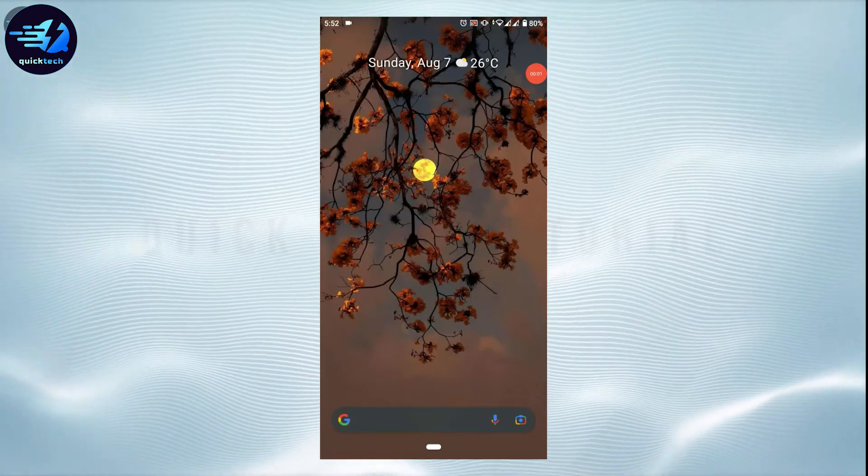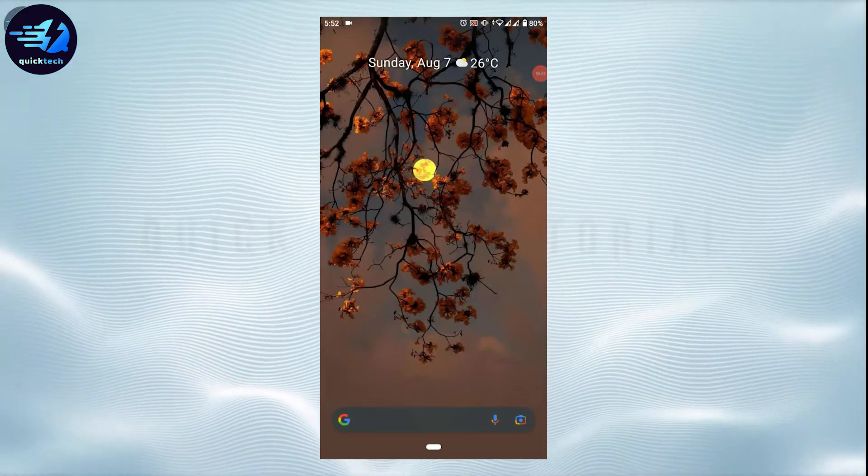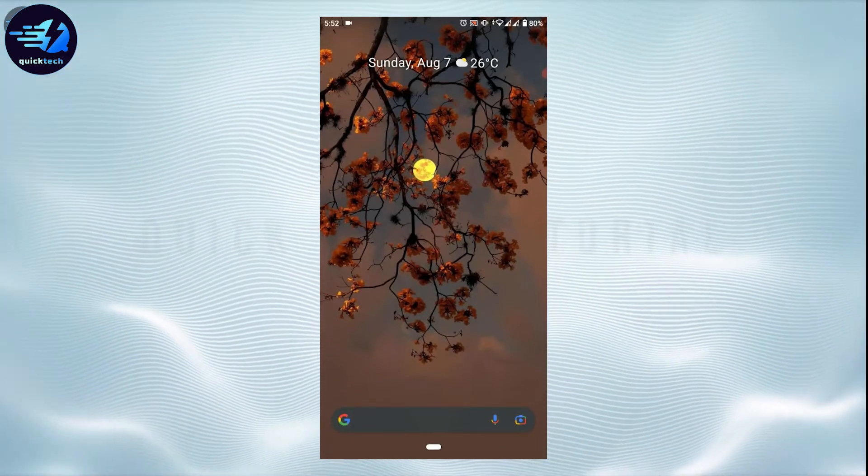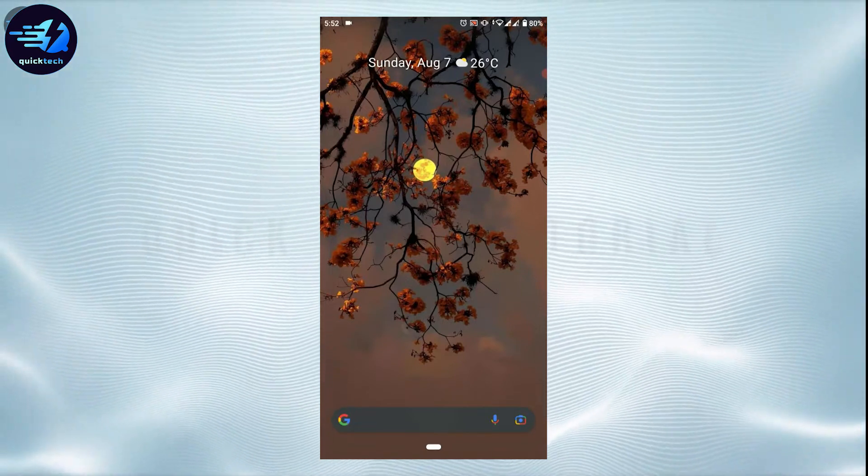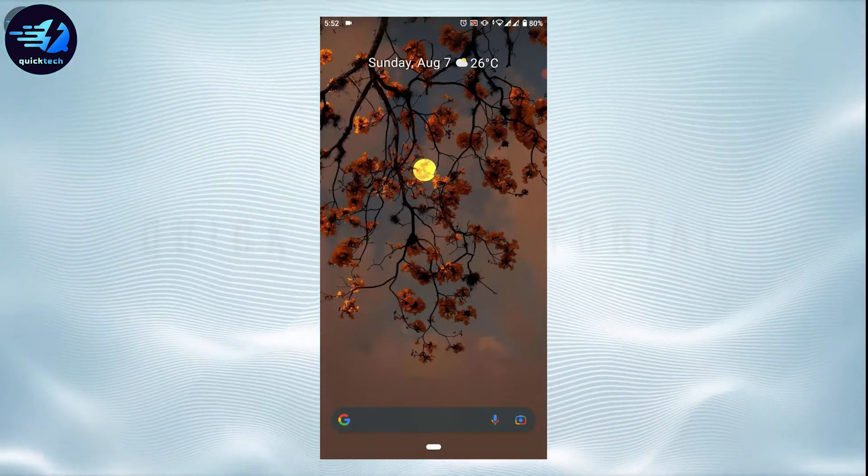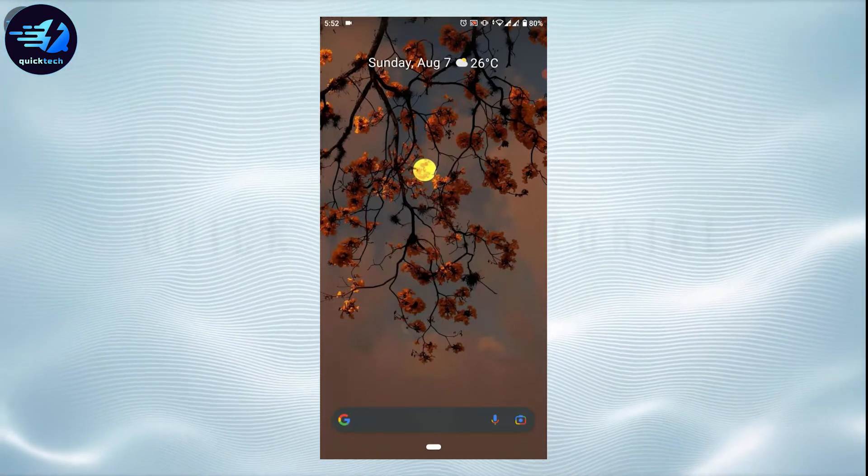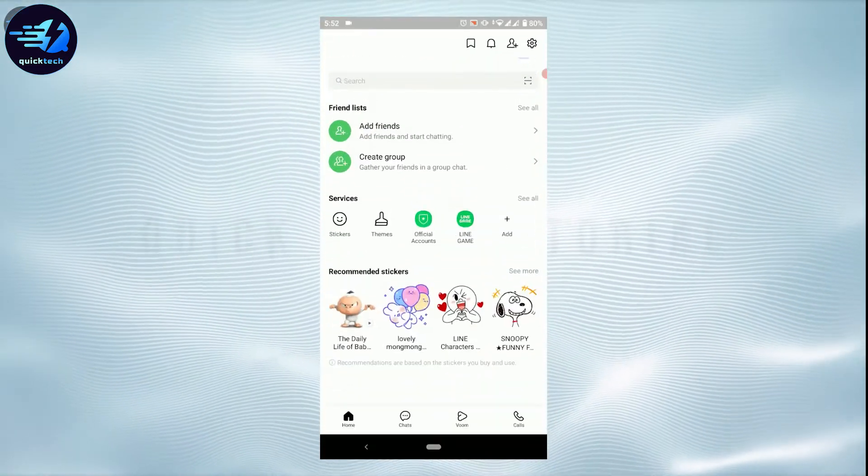Hello everyone, welcome back to Quick Tech Tutorial. Today for this video I will be showing you how you can log out of your LINE account. For that, first of all open the LINE application you are currently logged into.